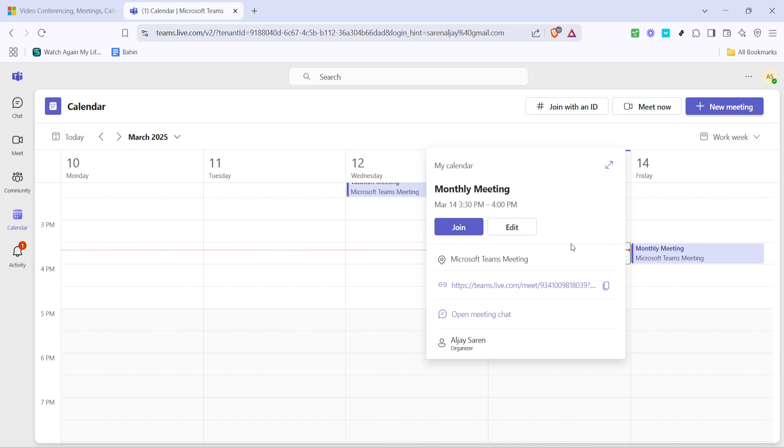Once you've found the meeting you're interested in, click to select it. Selecting the correct meeting ensures you're working with the right information, important for sharing accurate details with your participants.